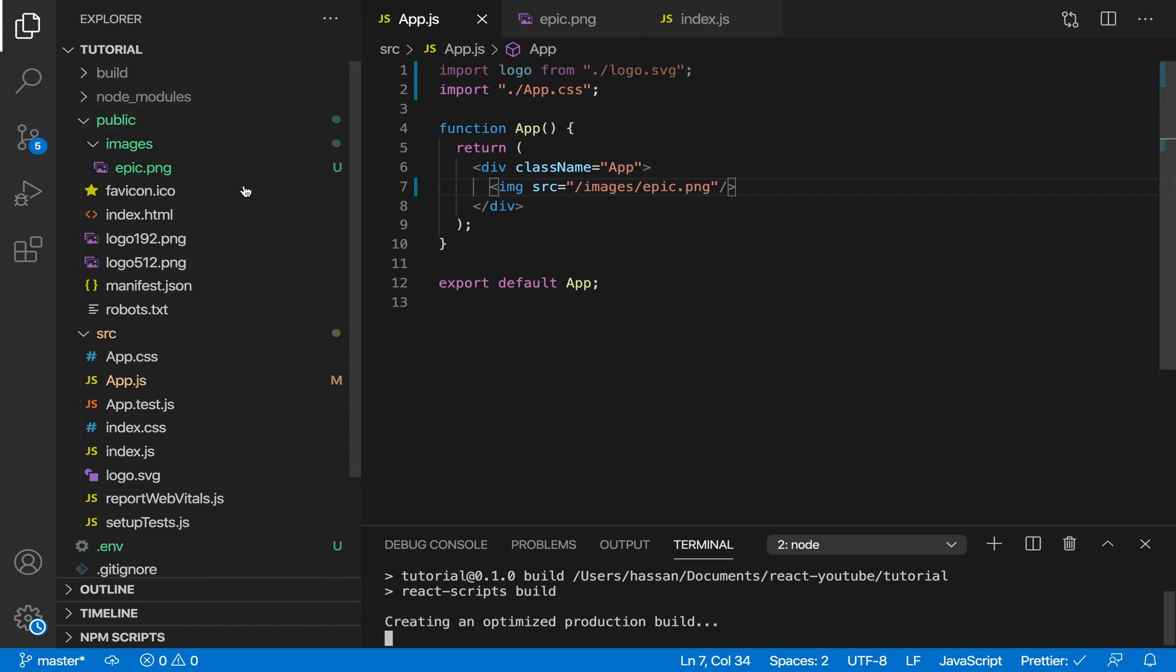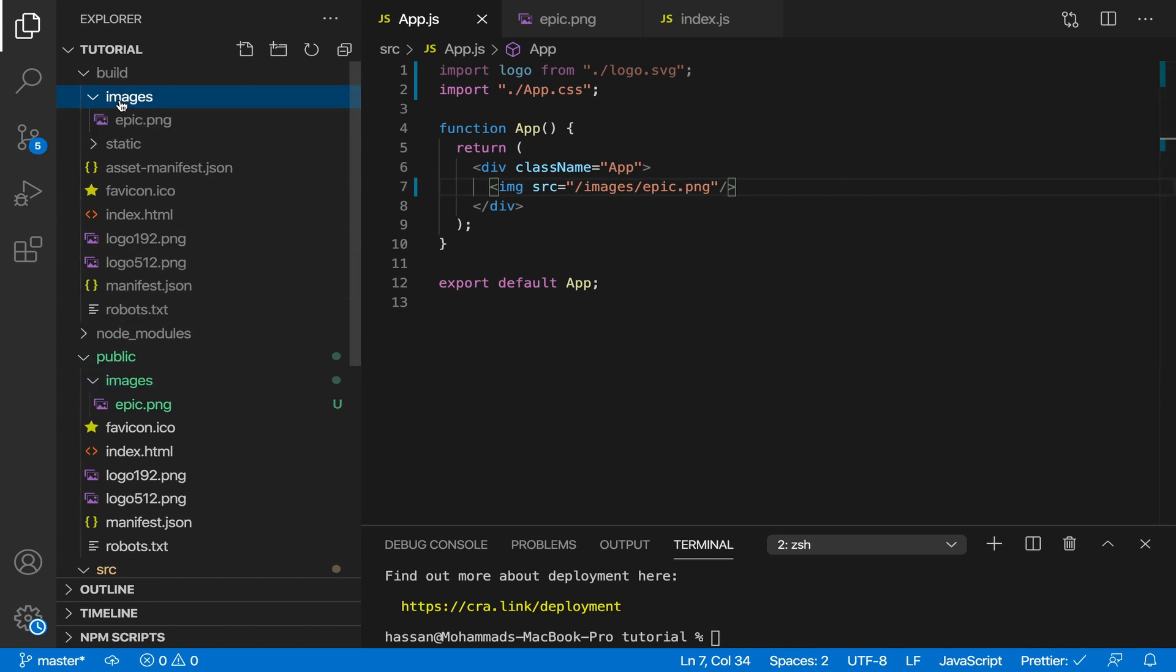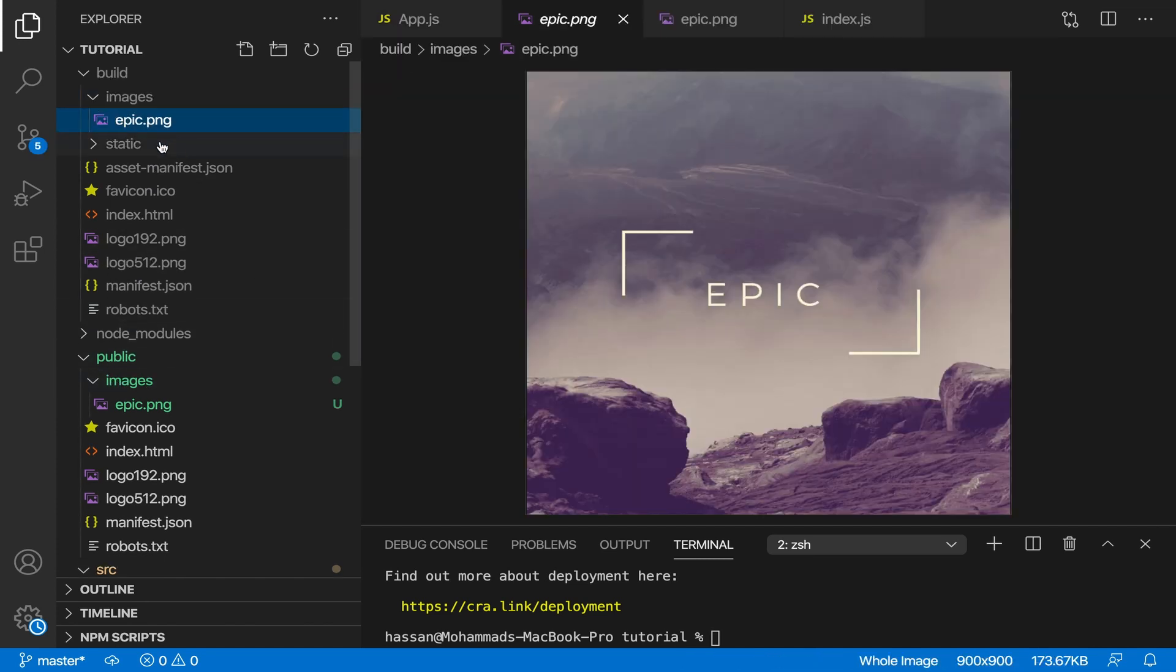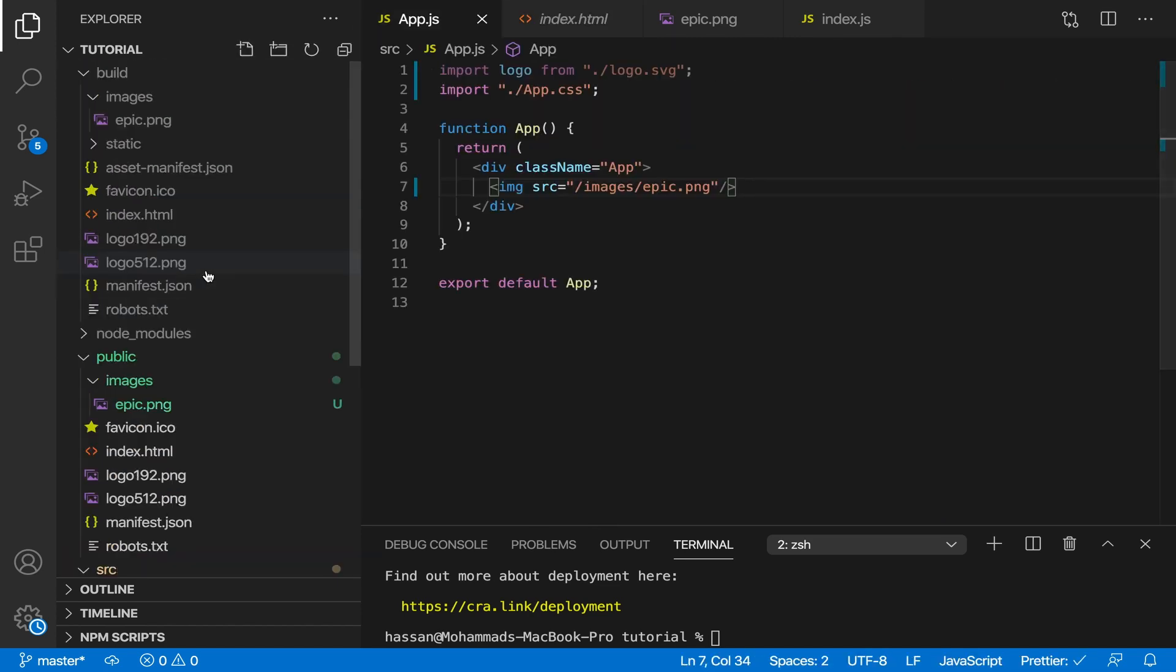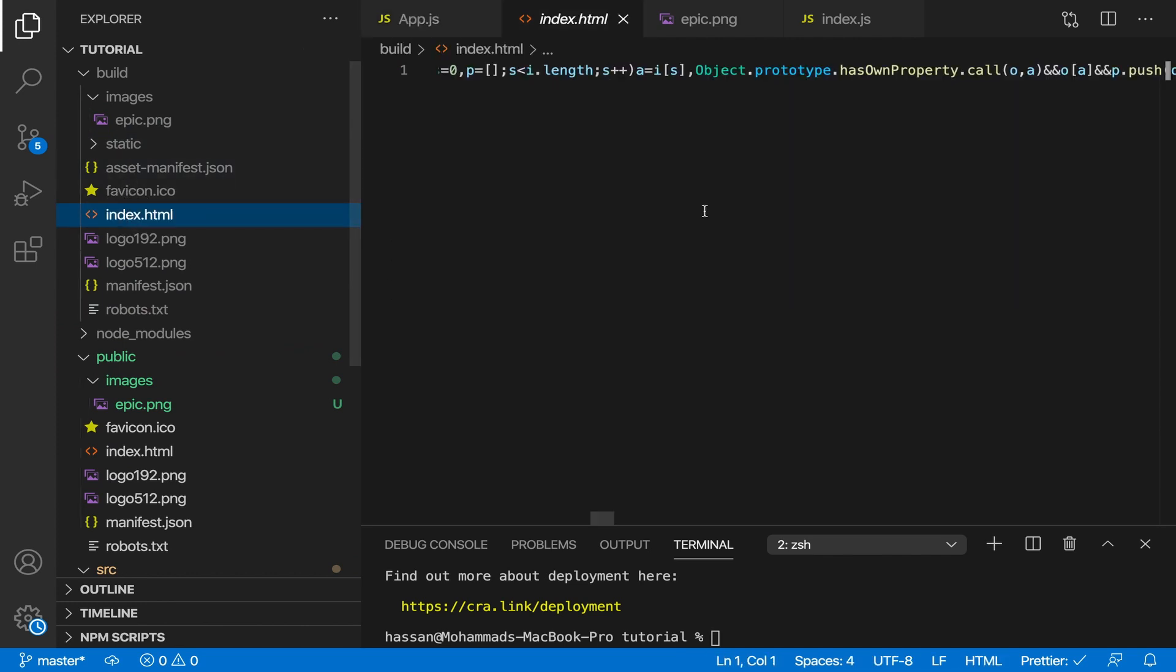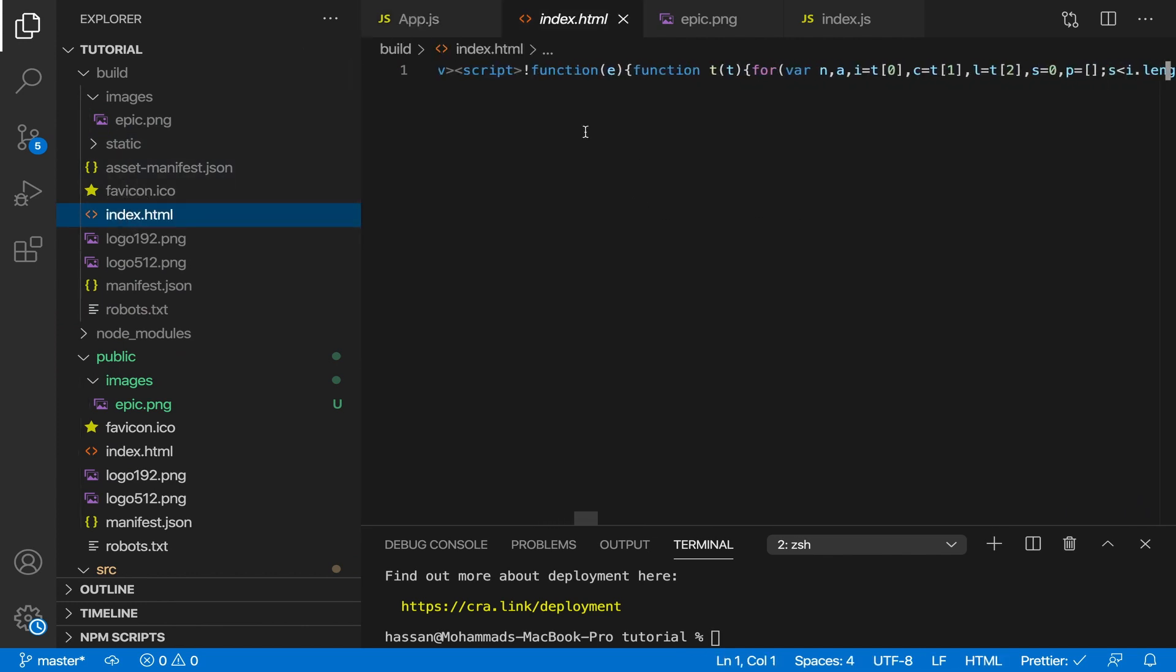As you can see it's making the build folder, so this one. It finished. As you can see, the images folder is now inside the build folder. We have epic.png and everything we put inside App.js, which is our component, is inside index.html rendered over here.